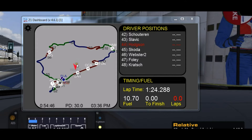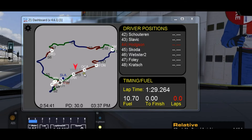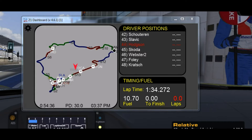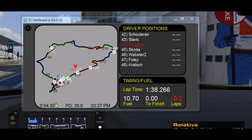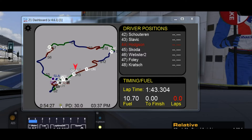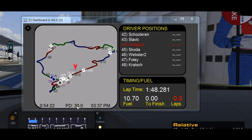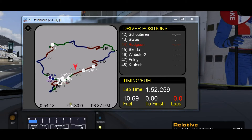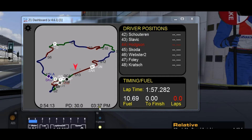Some important things to look at on the track map — and all of the track maps have these — is that each sector is highlighted, so you can see where the sector starts and where it ends. At the bottom you have the amount of time left in the session, in this case 54 minutes. PD is Pit Stop Delta, so that's 30 seconds. And then you have the current time of day.